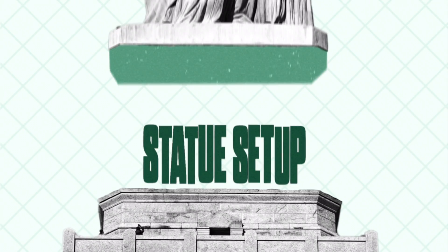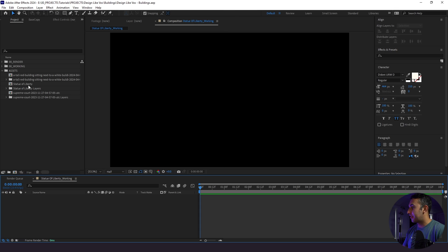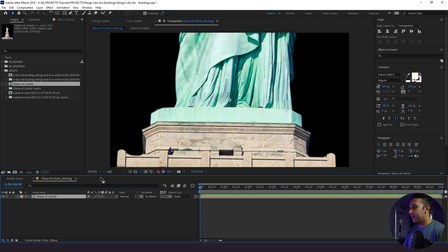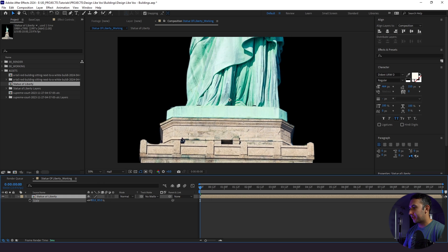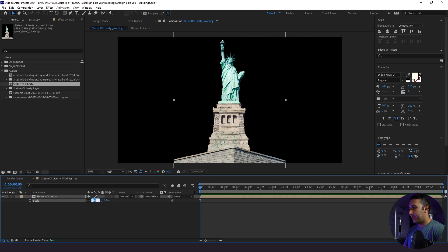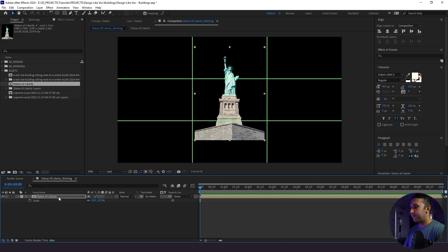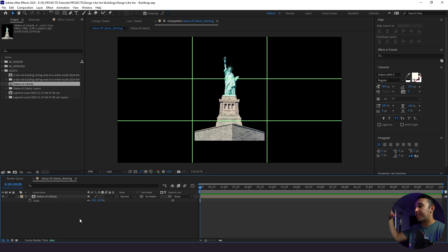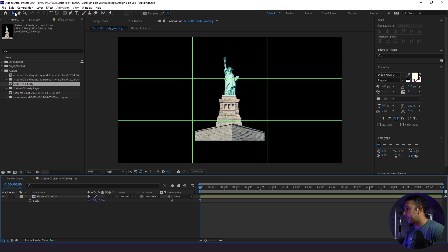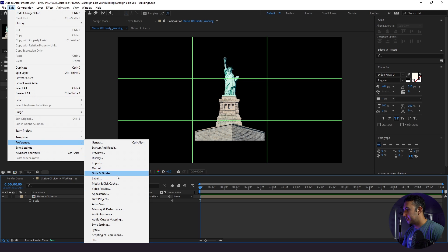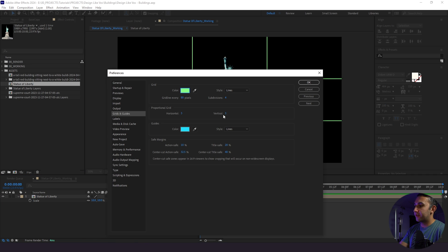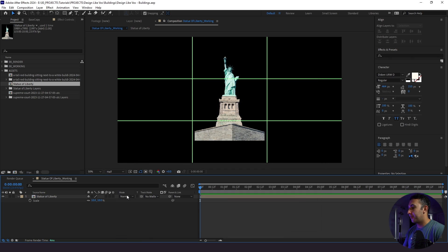Now let's get started with setting up our statue. We brought our Photoshop files into After Effects, so the first thing I'm going to do is bring our Statue of Liberty — it's way too large for this composition, so we're just going to shrink it down and see where this lies within the rule of thirds. I'm going to pull up my proportional grid and bring it up a little bit.